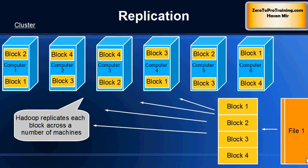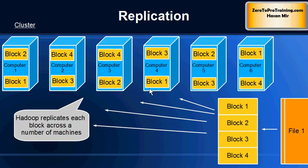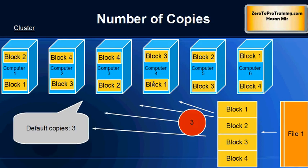So this is how it would work. A file that you want to store would be broken down into blocks of fixed sizes, and each block would be cloned. In this example, three copies would be made for each block, and each copy would go into a different computer chosen randomly by the software.